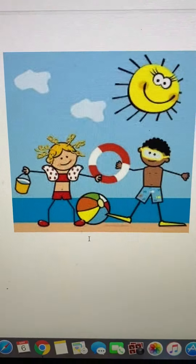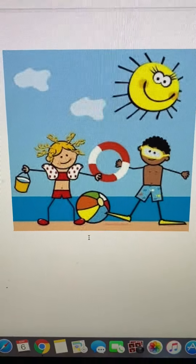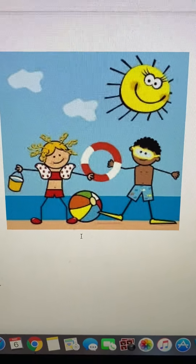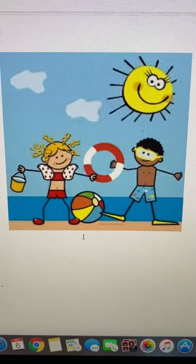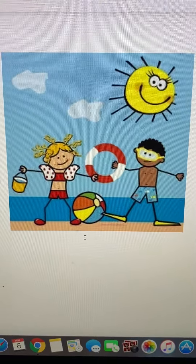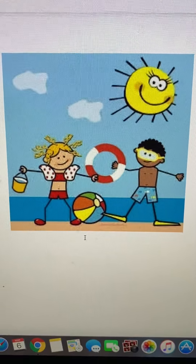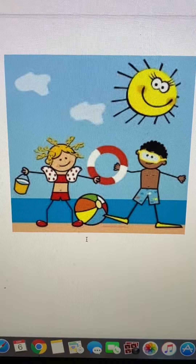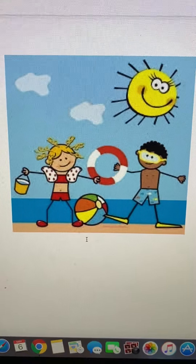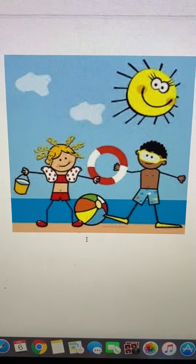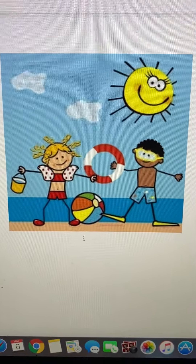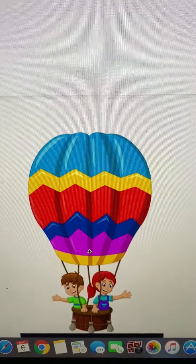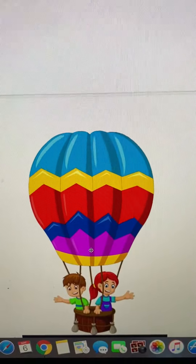Next image — my favorite place, the beach. And the last image is this hot air balloon.